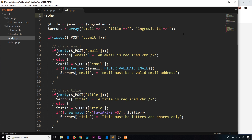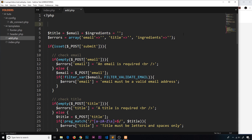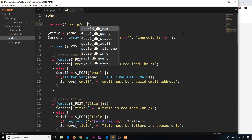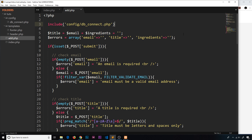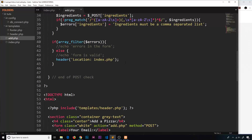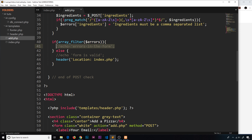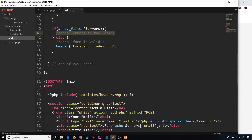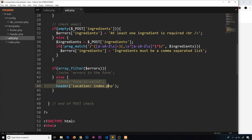Now I can also include this file in add.php since we need to connect there as well. At the top I'll say: include 'config/db_connect.php'. Then down in the if-check, specifically in the else clause where we know there are no errors, this is where we're going to save the data to the database and then redirect to index.php.